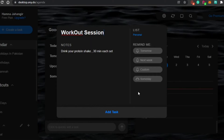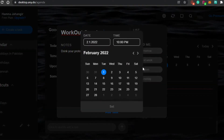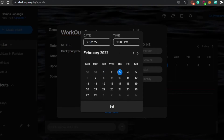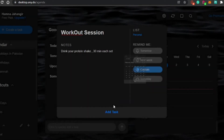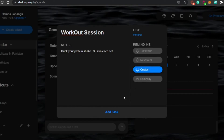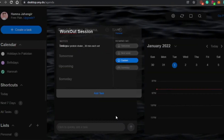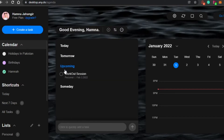If you want a reminder for this task, you can set a date. You can choose tomorrow, next week, or custom. Click on custom to set a specific date and time — I'll go with a date and set the time to 10 a.m. Click 'Set' and it's saved as a custom reminder. Then click 'Add Task' and your new task is added as an upcoming one.